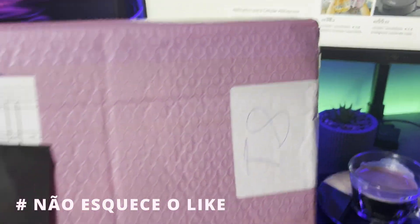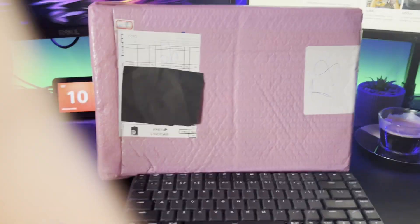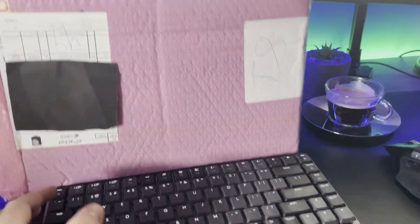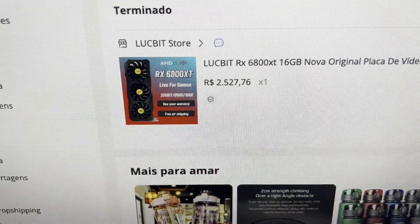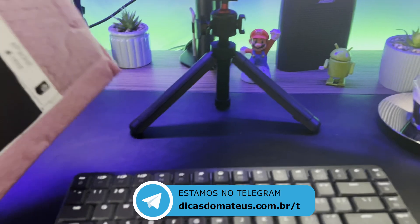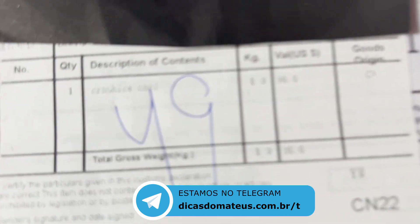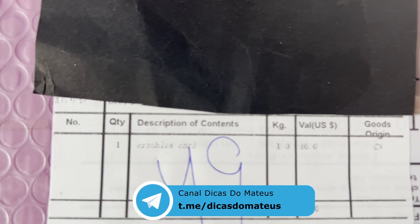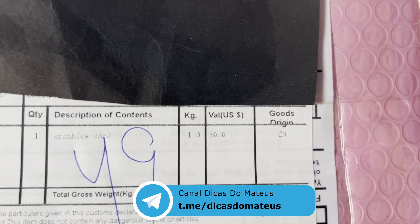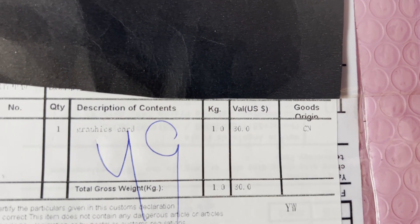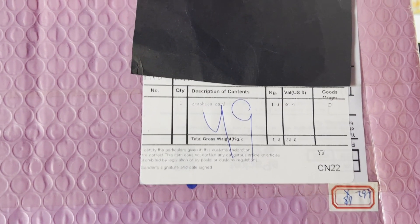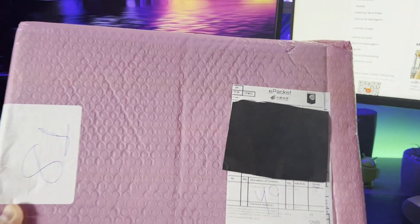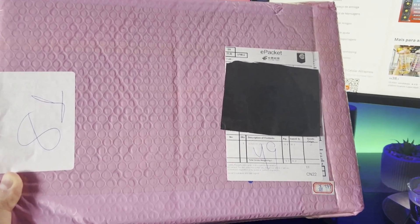Estou tentando fazer um videozinho diferente, então esse é o pacotinho dela, a gente vai testar, vamos ver como ela vai ficar no Hackintosh, dessa marca Lucy Beach. O pacotinho está aqui, vamos ver até quanto ele foi declarado. Olha, o pessoal nem coloca a tinta direita aqui, e realmente veio declarado como Graphics Cards no valor de 30 dólares.